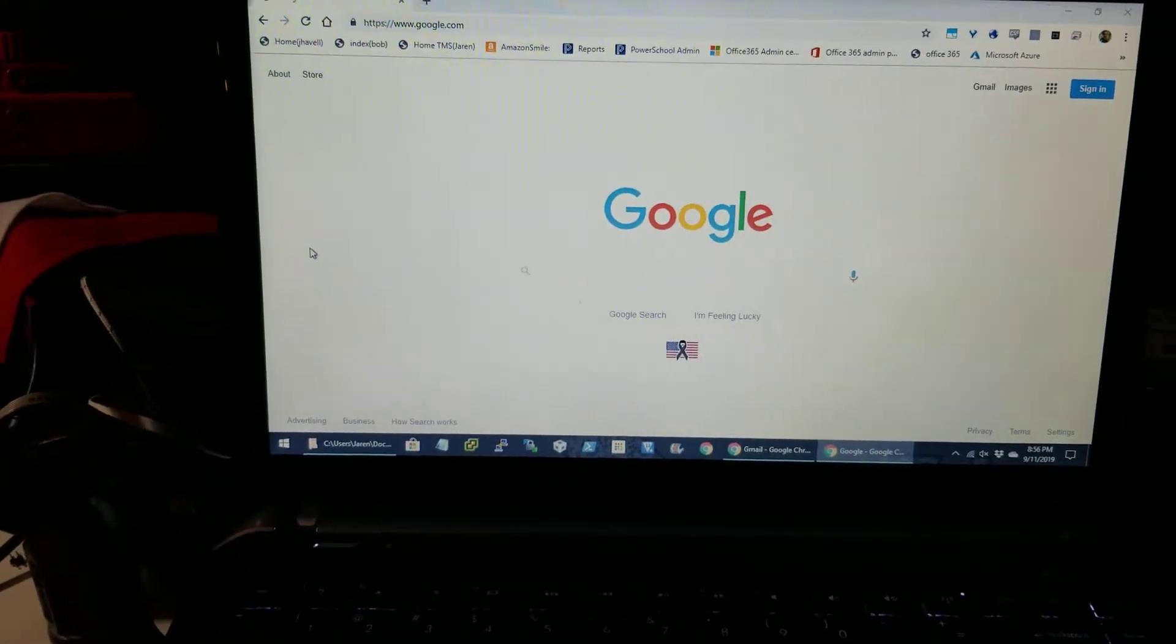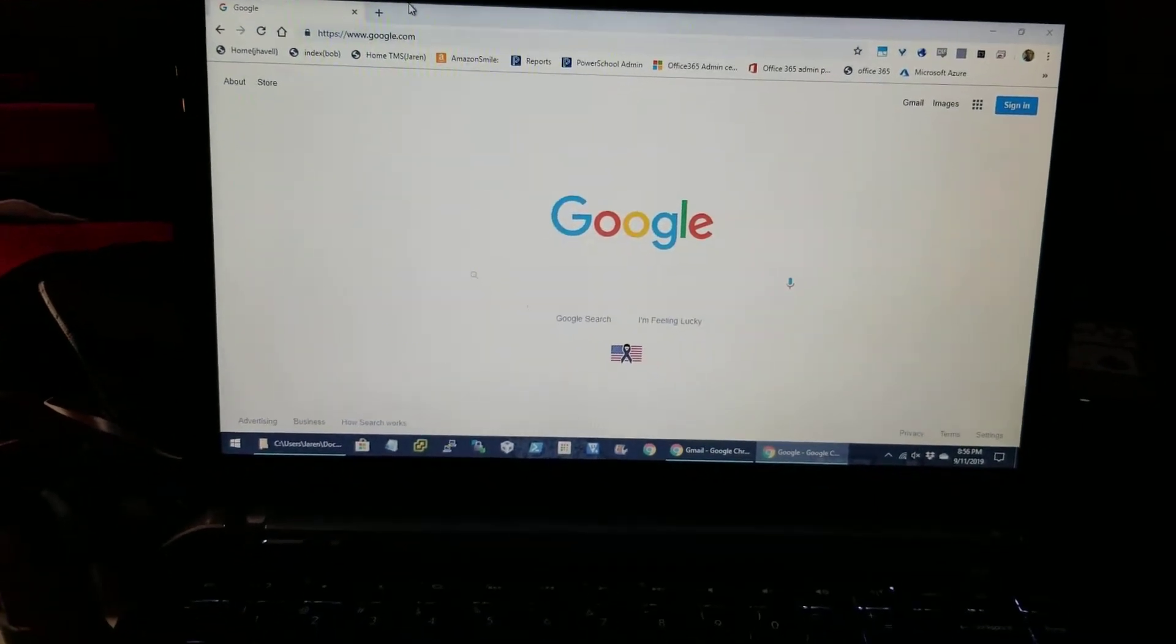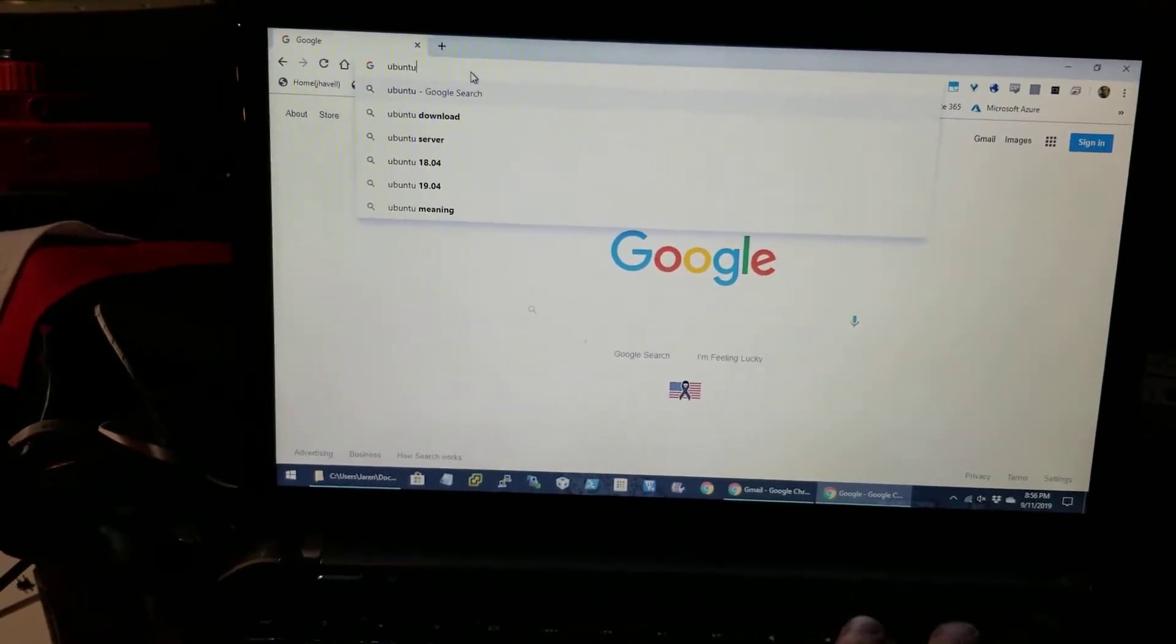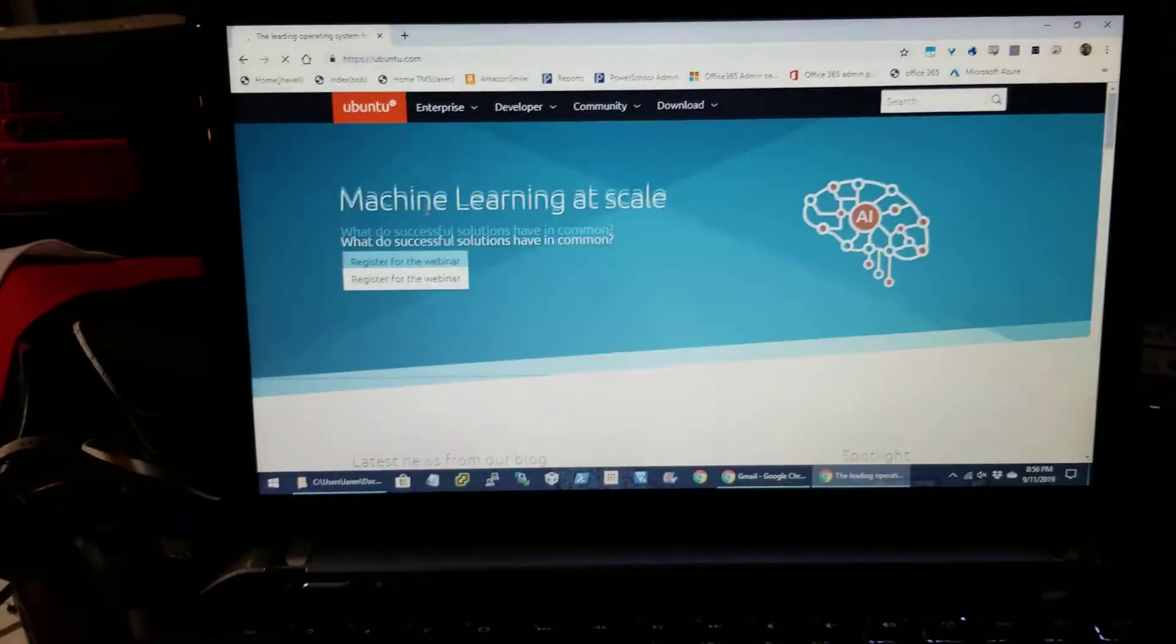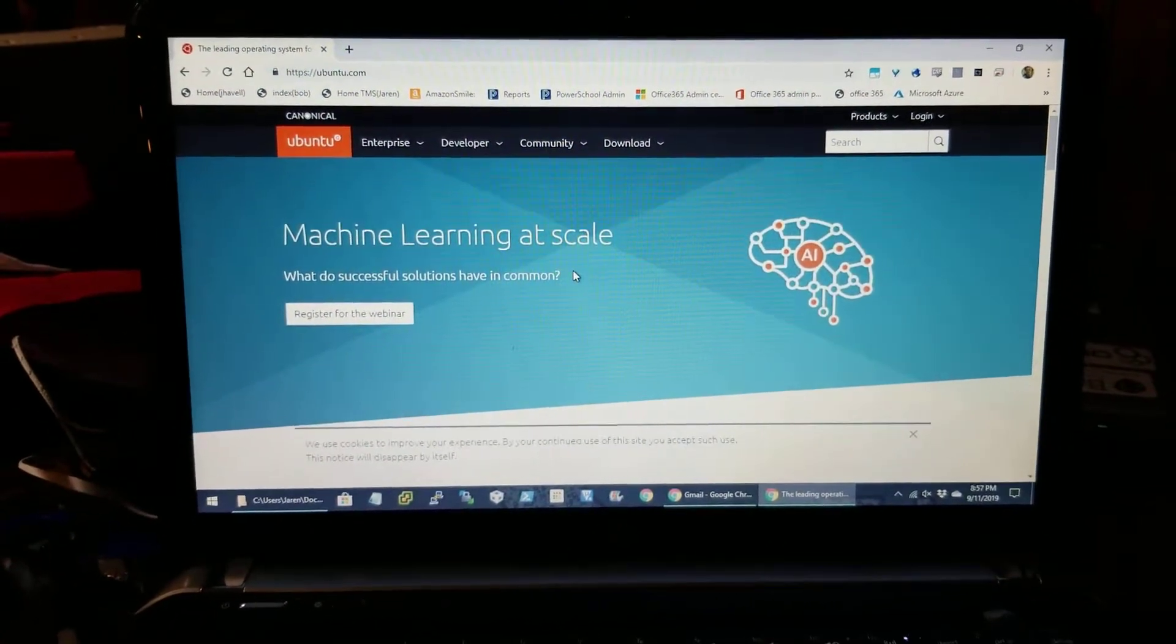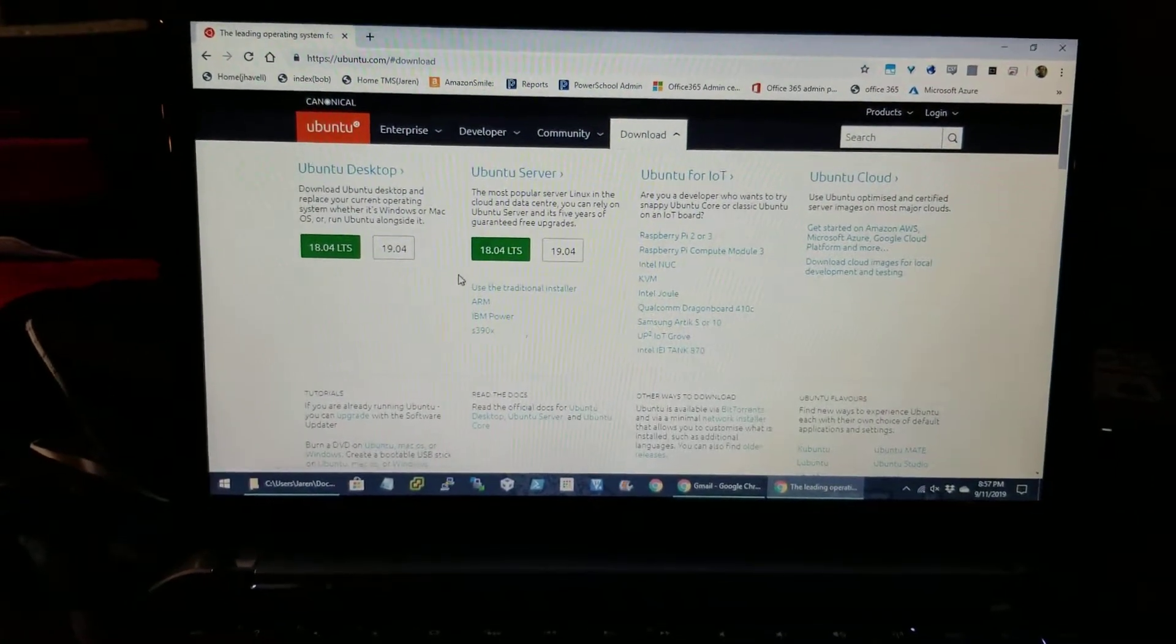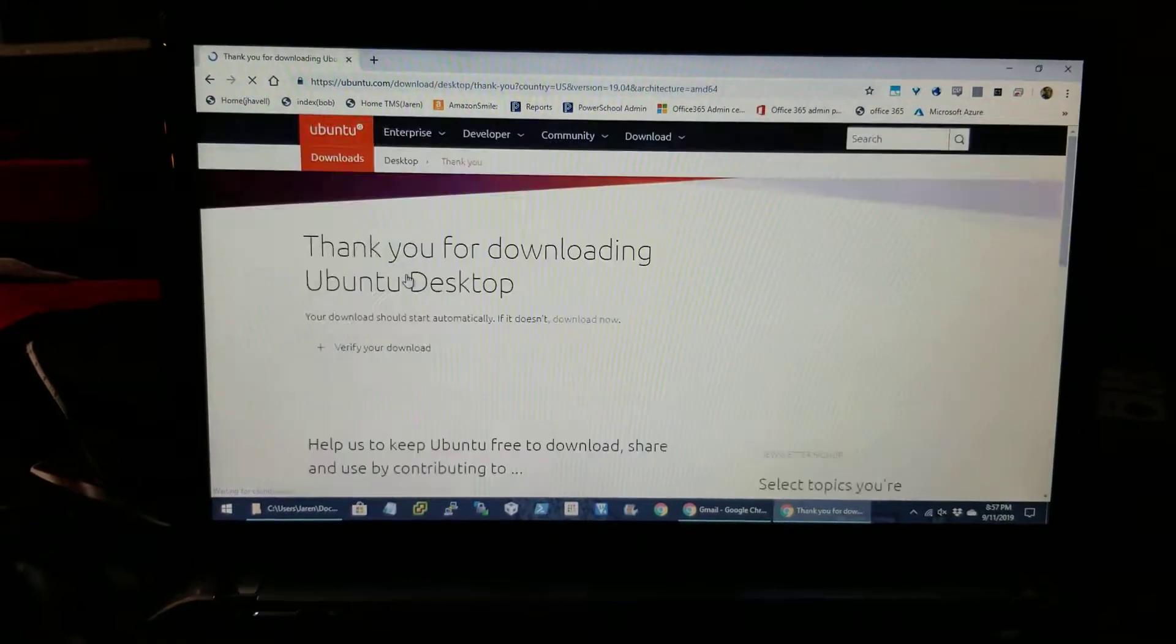Number one, you need to decide which thing you're going to load on this laptop. I'm assuming if you're on my video that it's going to be some kind of Linux variant. I'm going to guide you down the straight and narrow, and we're going to go to Ubuntu and just download that. So I'm just going to go to the downloads.